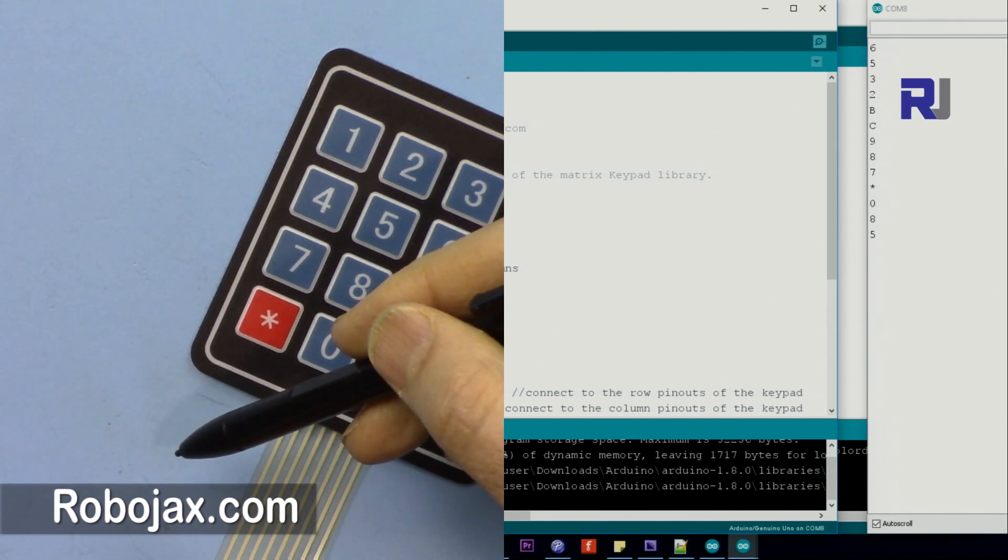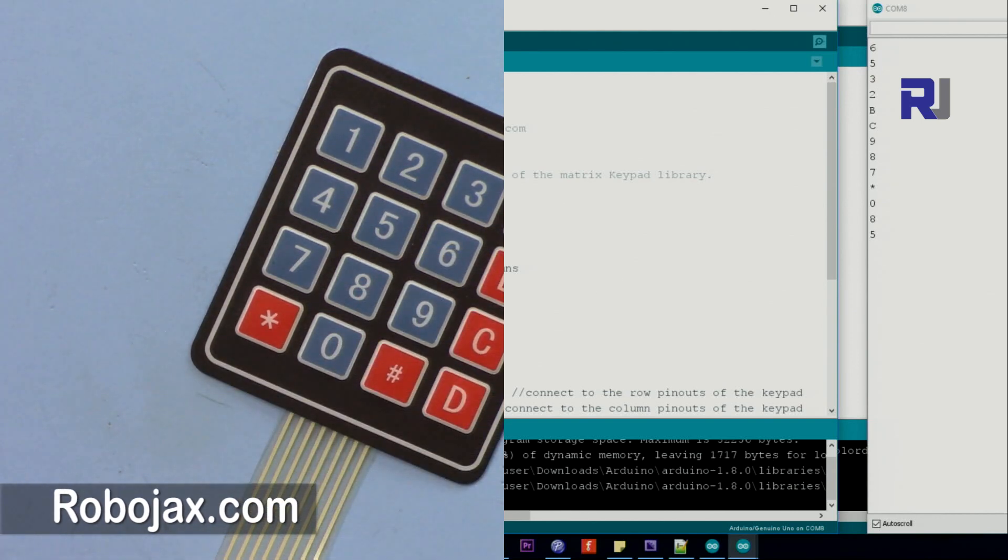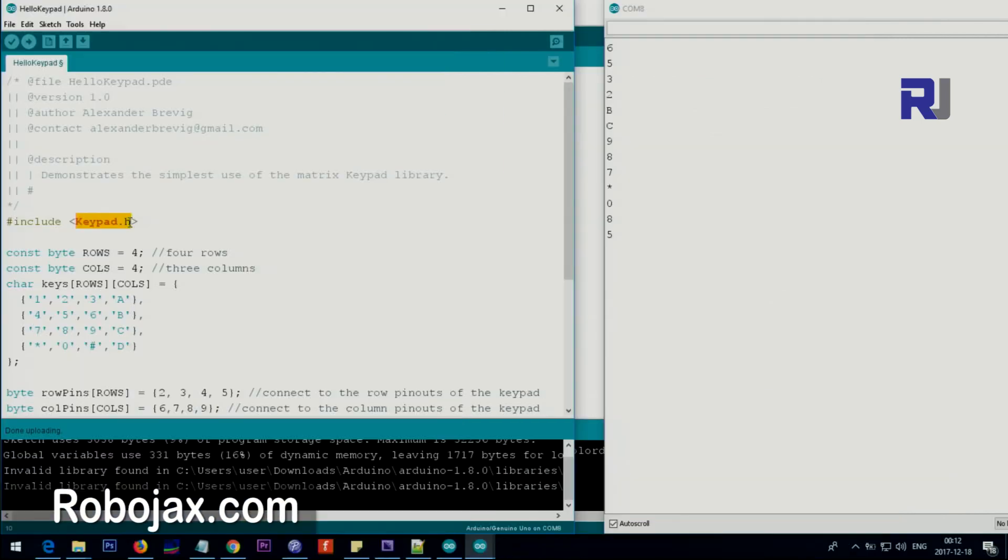A keypad needs keypad.h, that's a header you have to download. Because the keypad is 4x4, we just say here 4 by 4. These two you do not touch.